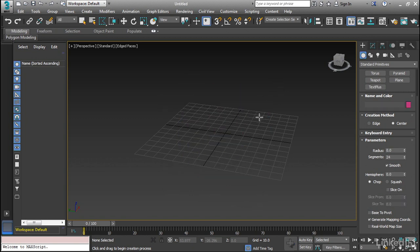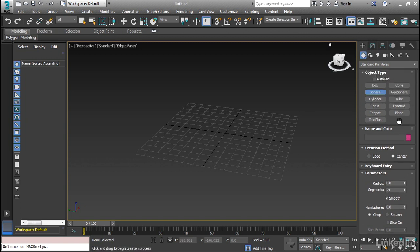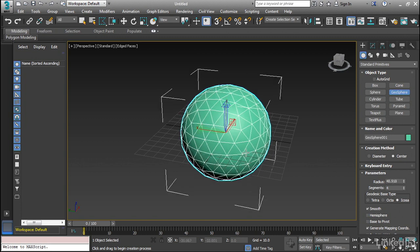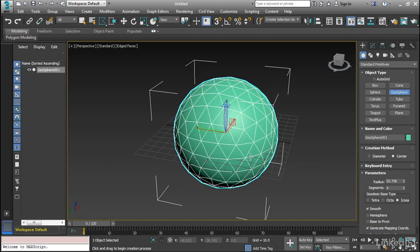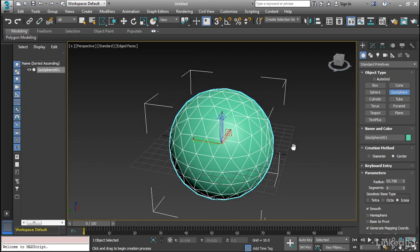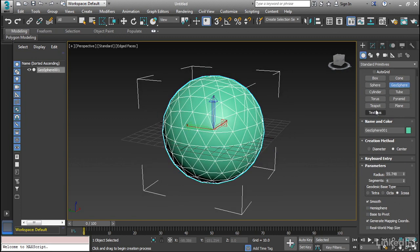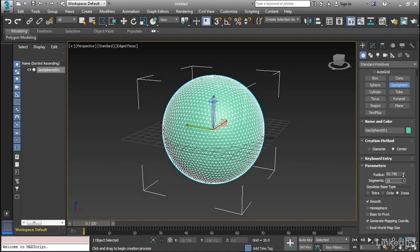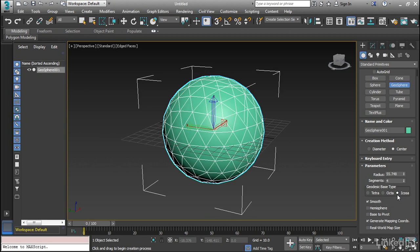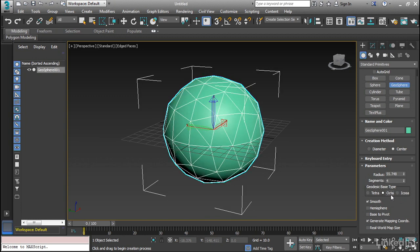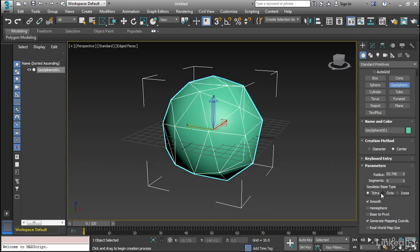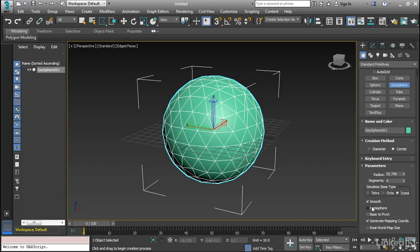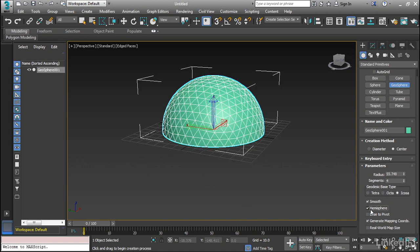Now we also have another sphere, and that's called the Geosphere. Now a Geosphere is a little bit different in that it doesn't have poles. It doesn't have latitude and longitude lines. It's kind of more regularly arranged. But we still have creation parameters. We can add segments, so we can add or subtract detail to this. We can create a different type of base, so we can create what's called an icosahedron, or an octahedron, or a tetrahedron as the base. And then we can also do hemisphere.